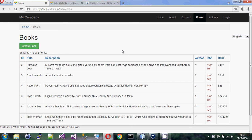Hello everyone and welcome back to another video for the tutorial series. In this video I want to look at the data grid. A data grid is one of those things where it looks quite complicated when you first see it, but once you start working through it and use it a little bit, it's fairly straightforward to use and understand.